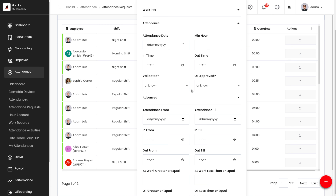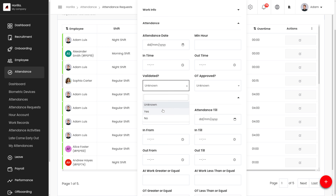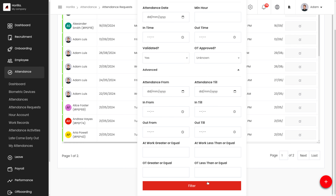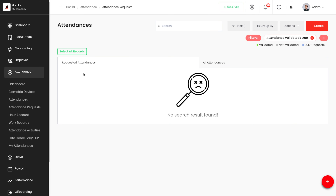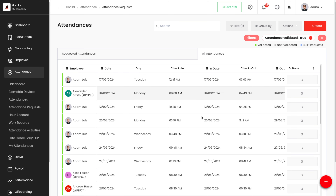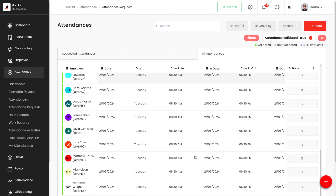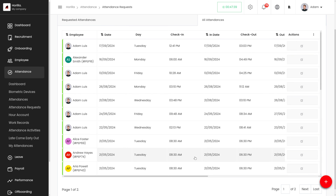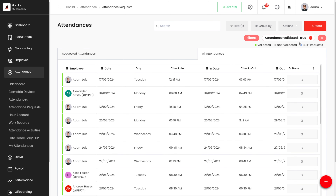For example, we can filter by attendance details and set validated to Yes. In the Requested Attendance section, no results appear since there are no validated attendances there. If we go to All Attendances, we can see the validated attendances filtered correctly.